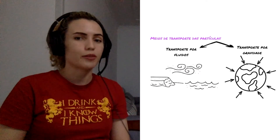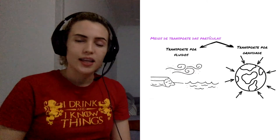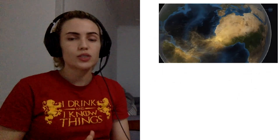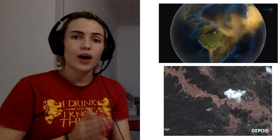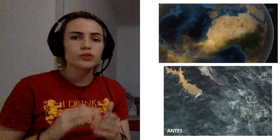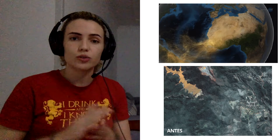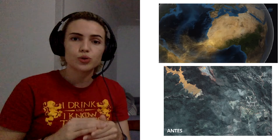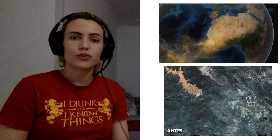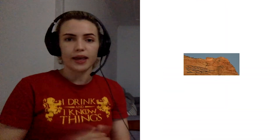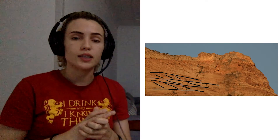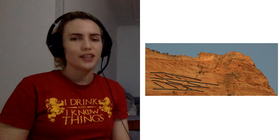The first type is transport by fluids, and the second is transport by gravity mass movements. We will also give examples of how this transport occurs, including how dust is deposited in the Amazon forest from the Sahara Desert. We will also talk about an environmental tragedy that occurred in Brazil due to mass flows of sediment. This will be important when we speak about how fluids behave and about sedimentary structures.